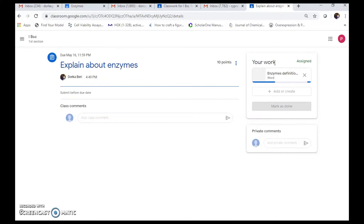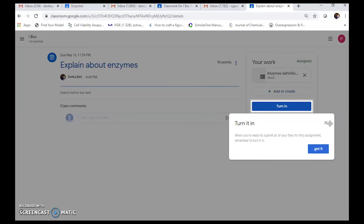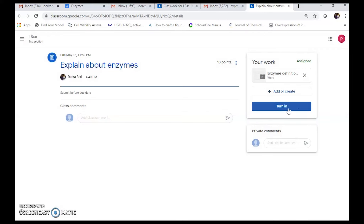Once the upload is done, go to 'Your Work' in the student's page. The attached file — 'Enzymes Definitions' — appears there with its title. When you are ready to submit, click 'Turn It In'. Select 'Turn It In' and your file will be sent to the teacher.